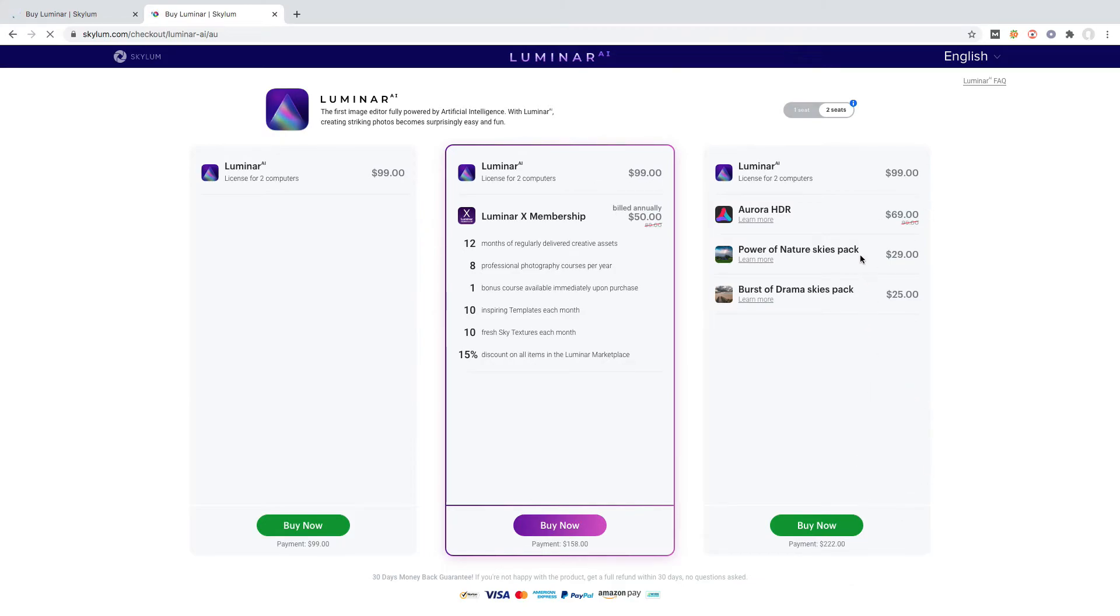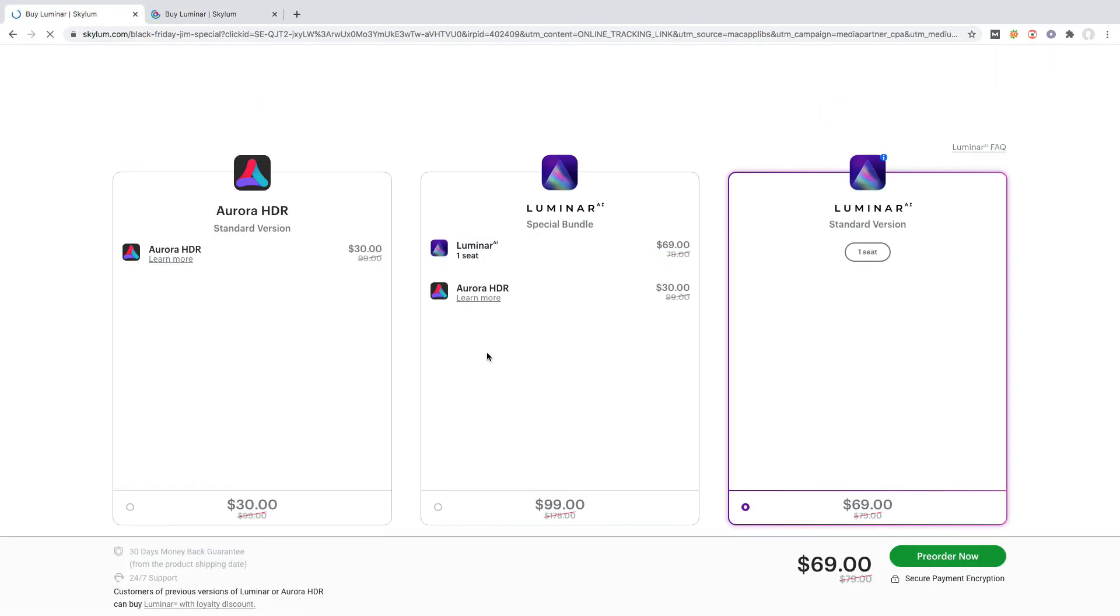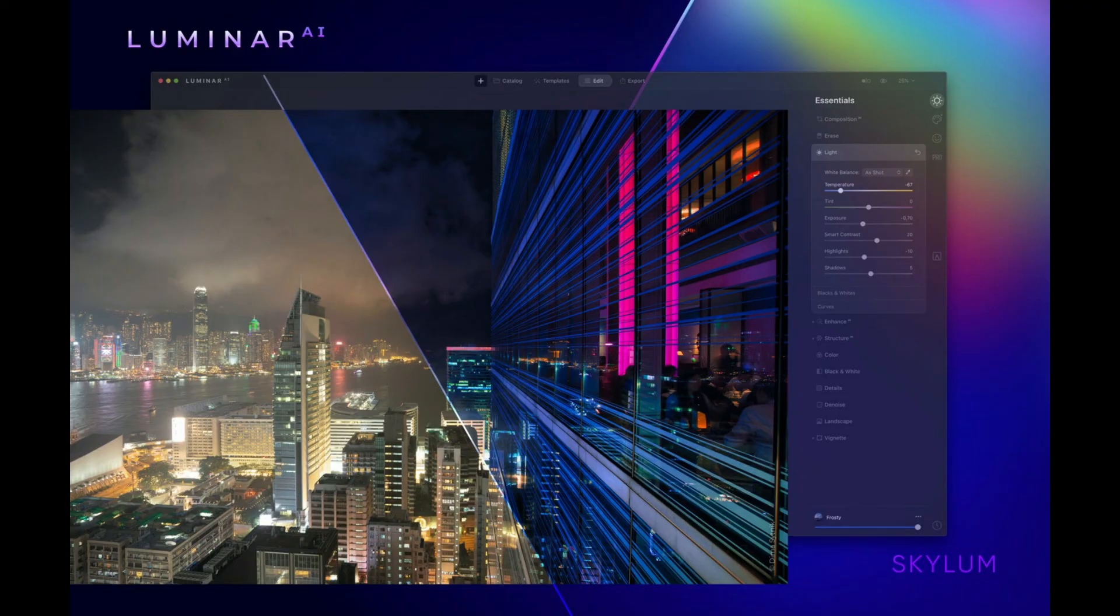So we don't need to buy Luminar 4 separately. And from the Luminar AI purchase page, you can also see that there is no bundle of Luminar AI and Luminar 4, so this also indicates that some features of Luminar AI are similar to Luminar 4. Hope you enjoy Luminar AI and make the most of it to produce awesome photos.